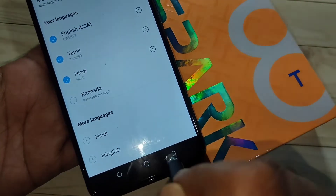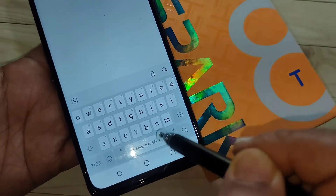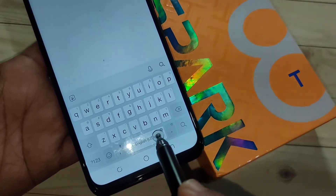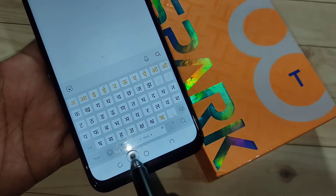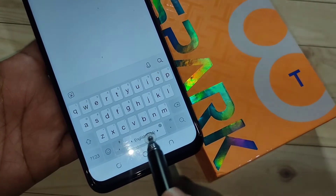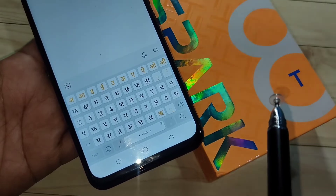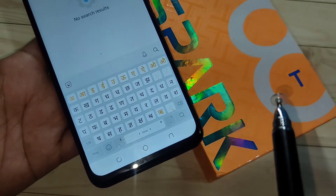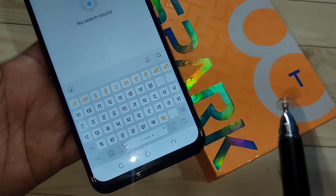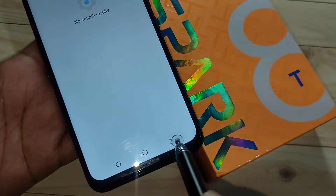The language is now deselected. Go back to your keyboard, swipe right or left, and you can see only Tamil, Hindi, and English — just three languages. The Kannada language has been removed from the keyboard.